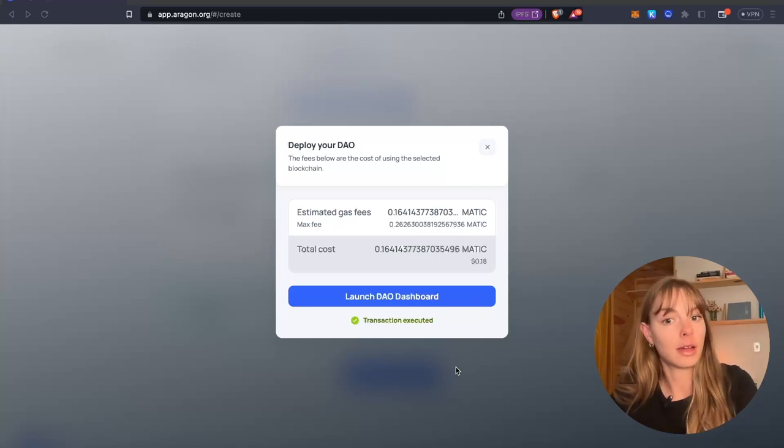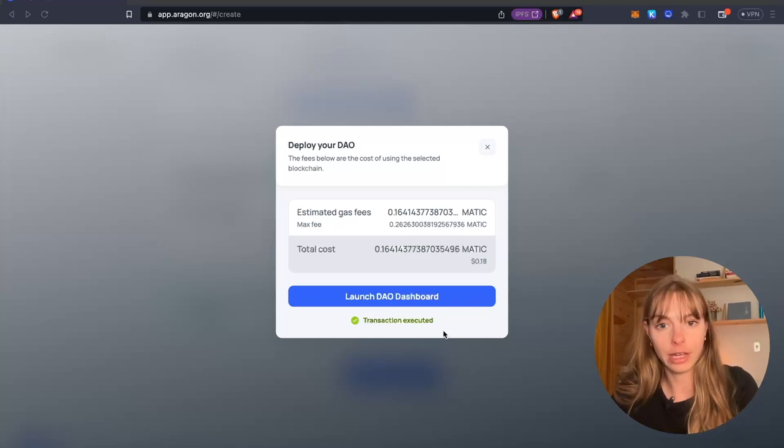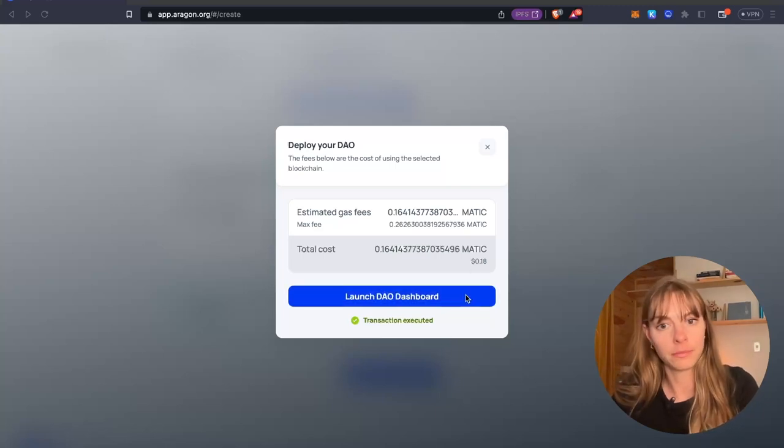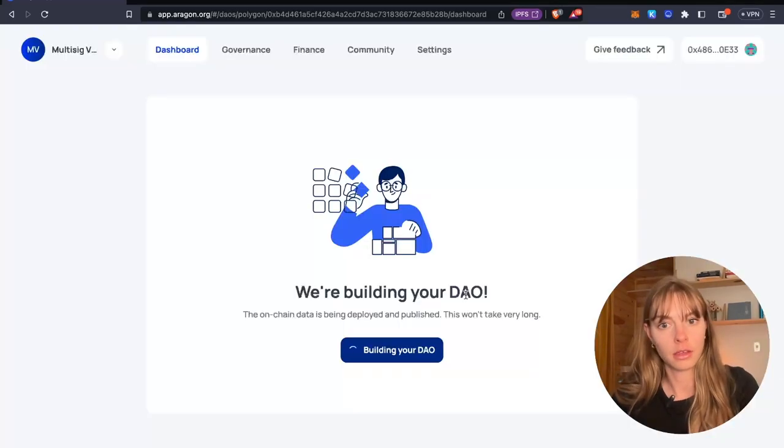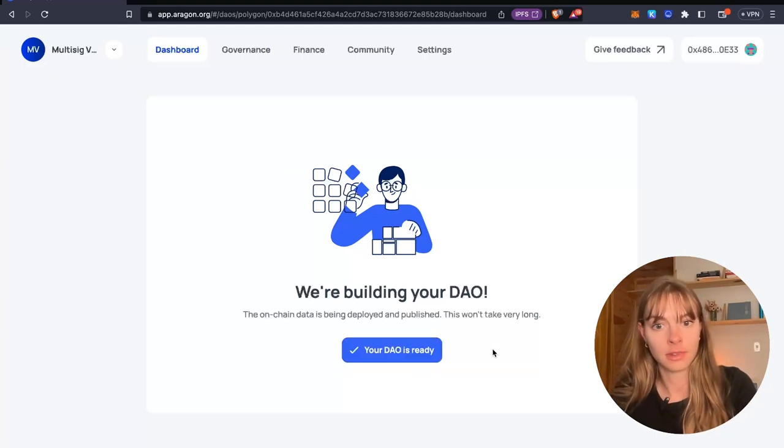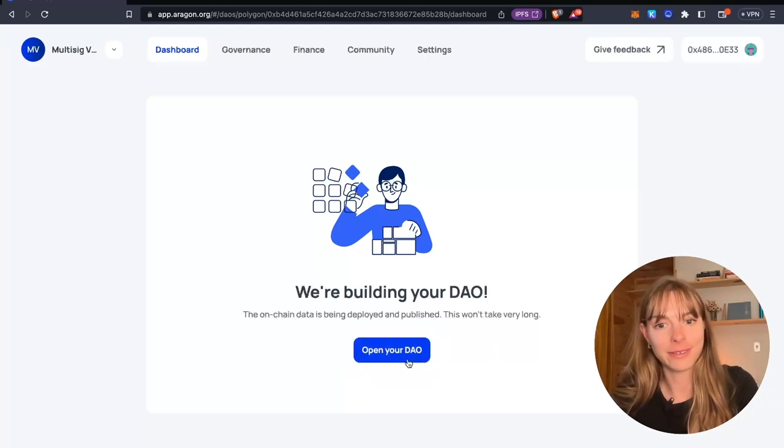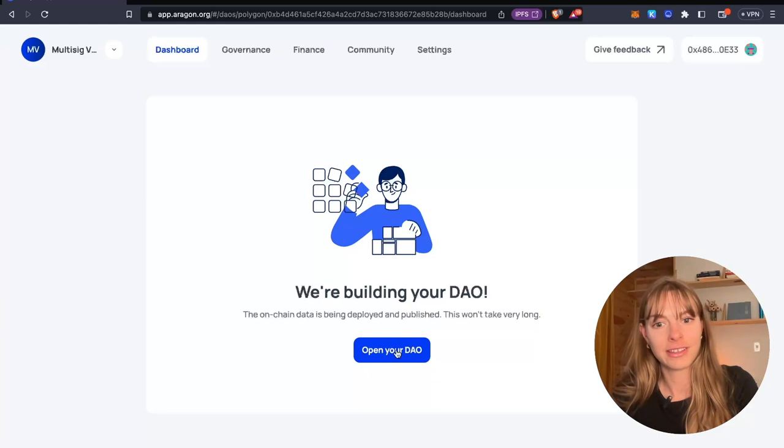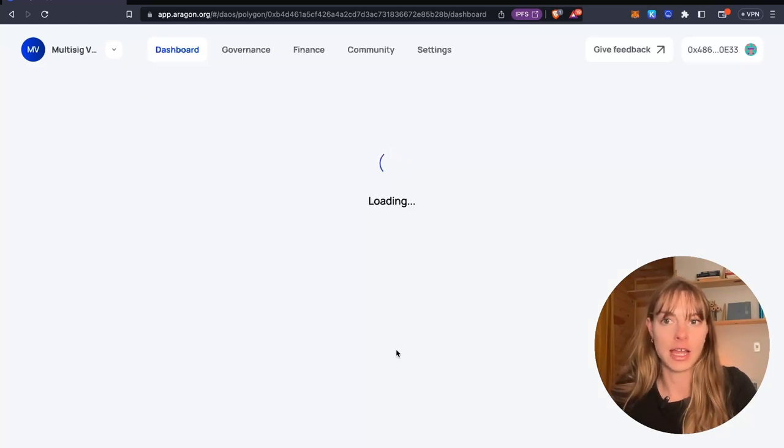Great. Now I'm going to launch my DAO dashboard. You're building up my DAO. And my DAO is ready. So I'm going to open my DAO.